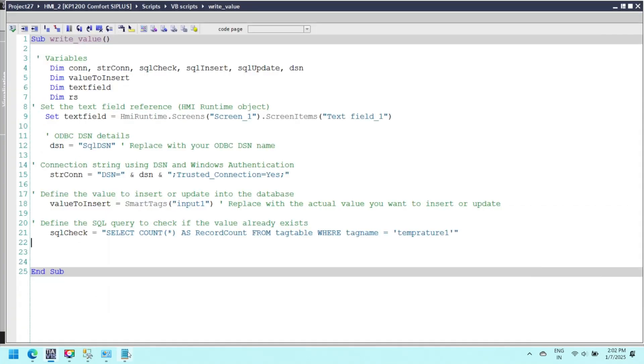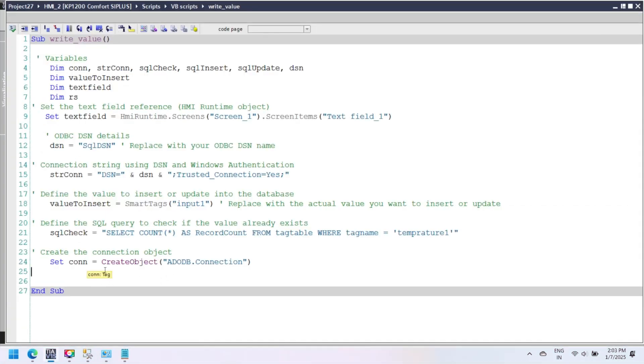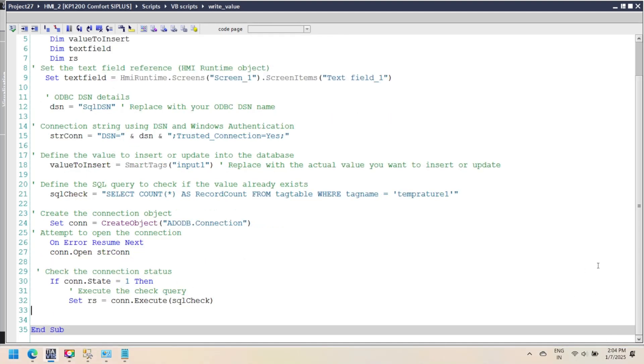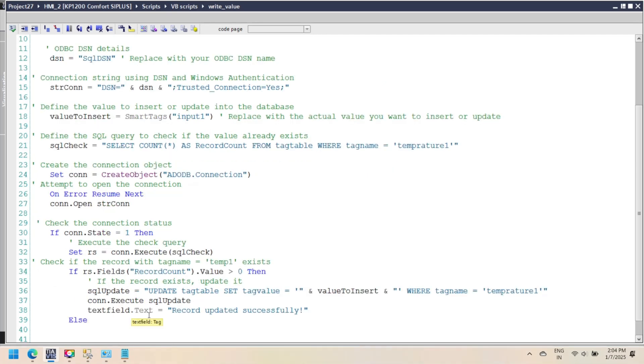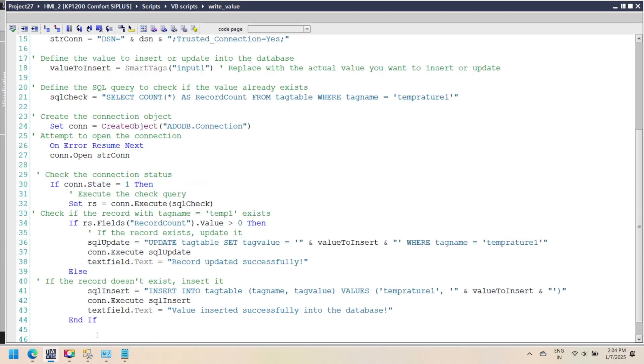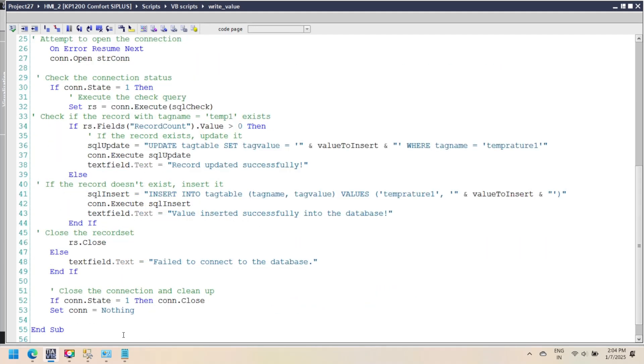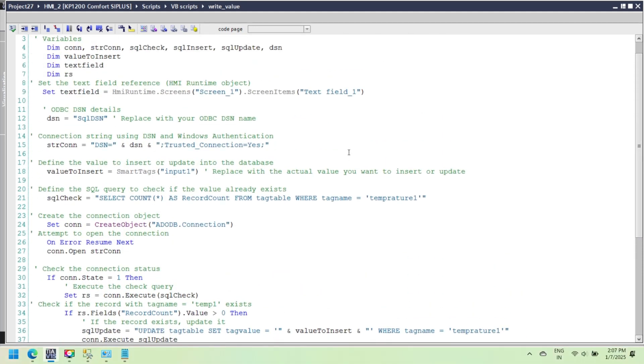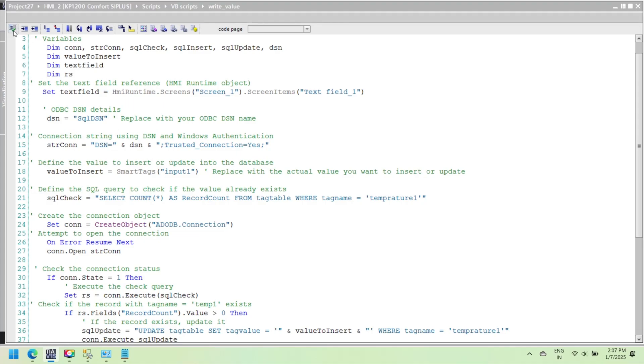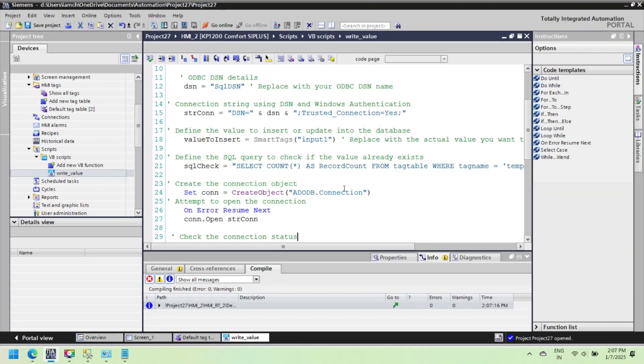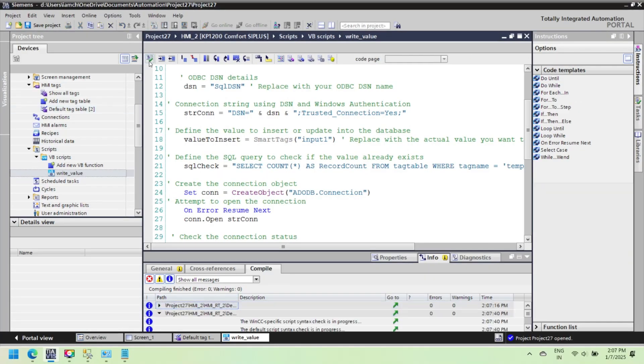ADO creates an ADO connection object and attempts to open the database connection. ADO, ActiveX Data Objects, is a programming interface provided by Microsoft for accessing and manipulating data in databases. It is part of the Universal Data Access framework and is commonly used in VBScript, Visual Basic, and similar environments to interact with data sources like Microsoft SQL Server, Microsoft Access, or any OLEDB supported database.